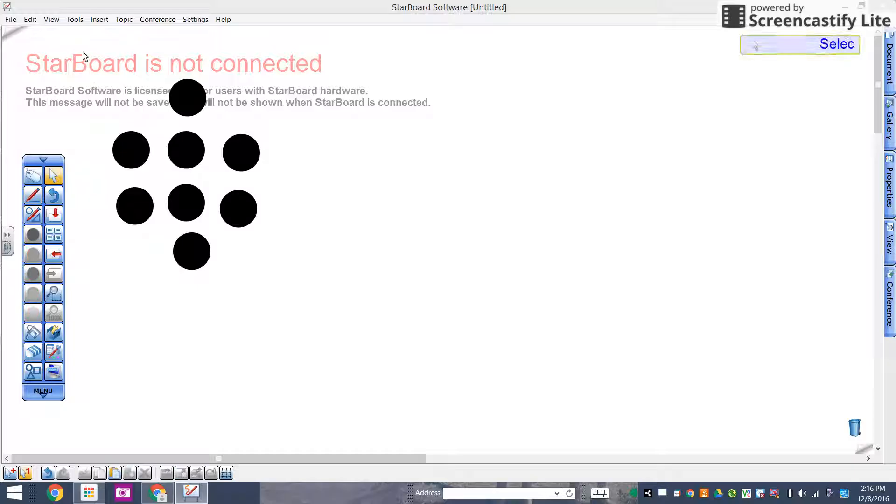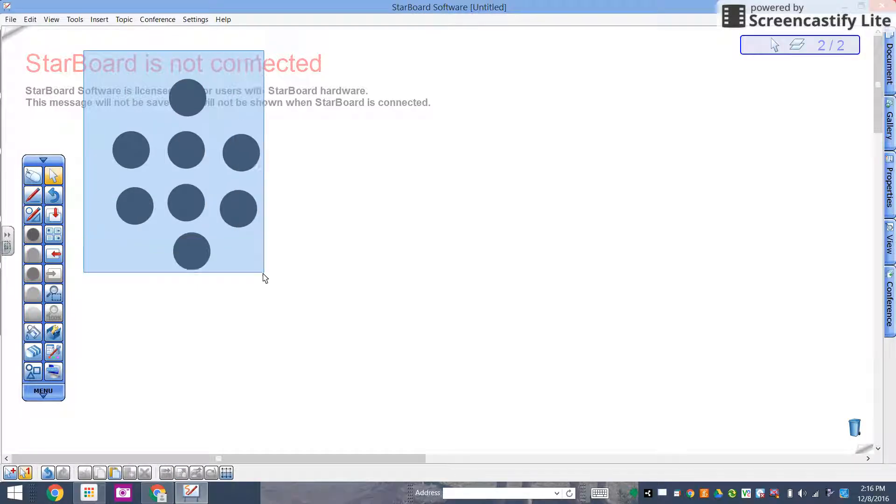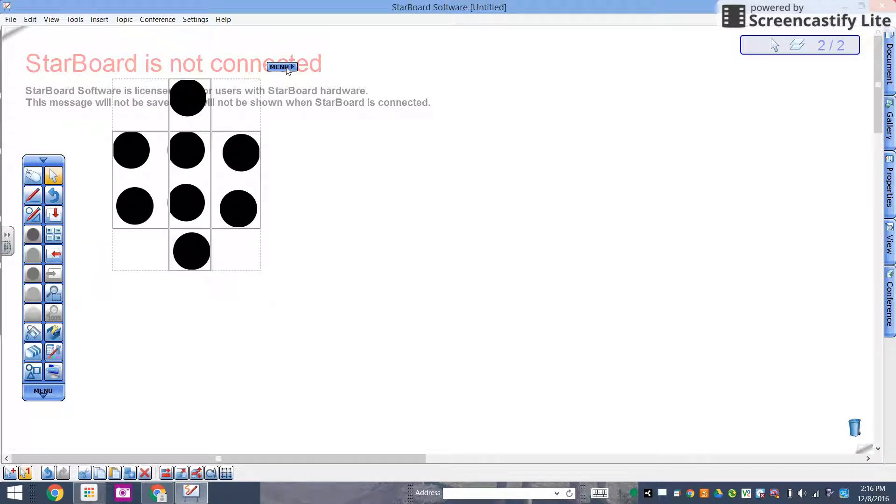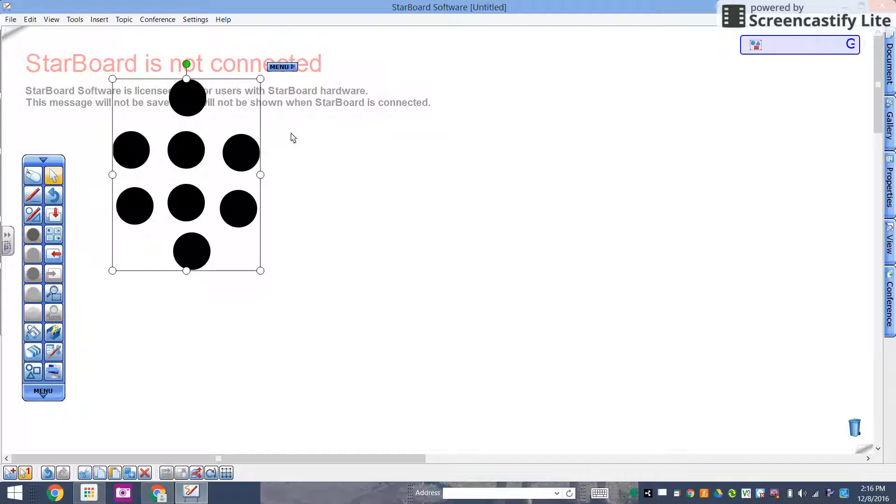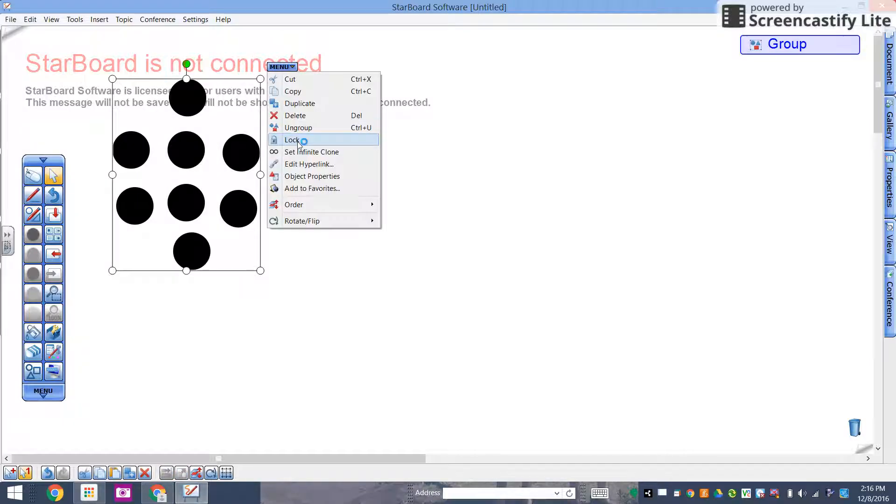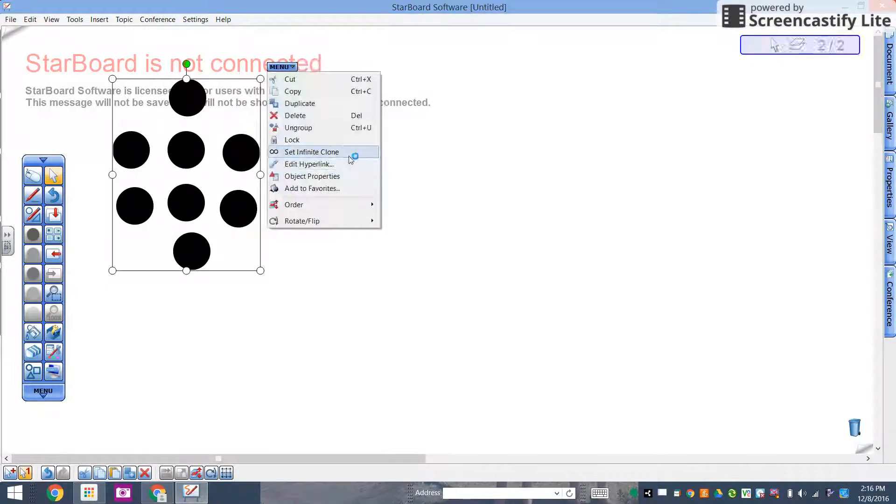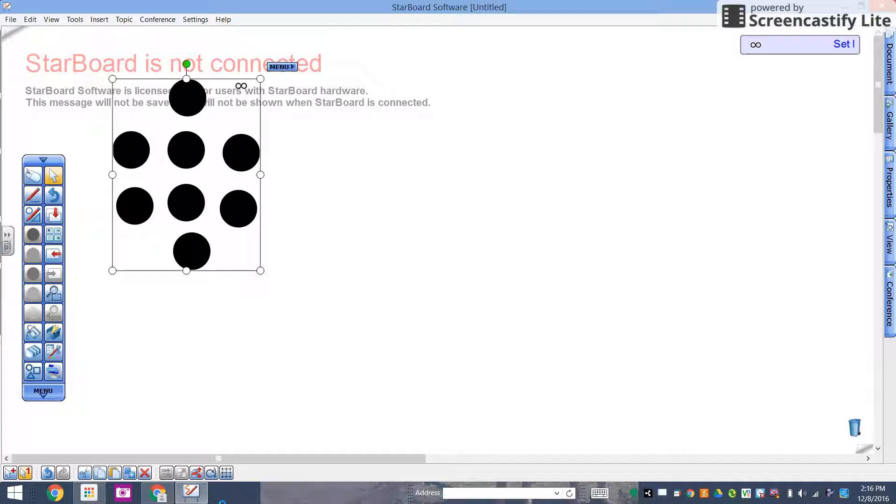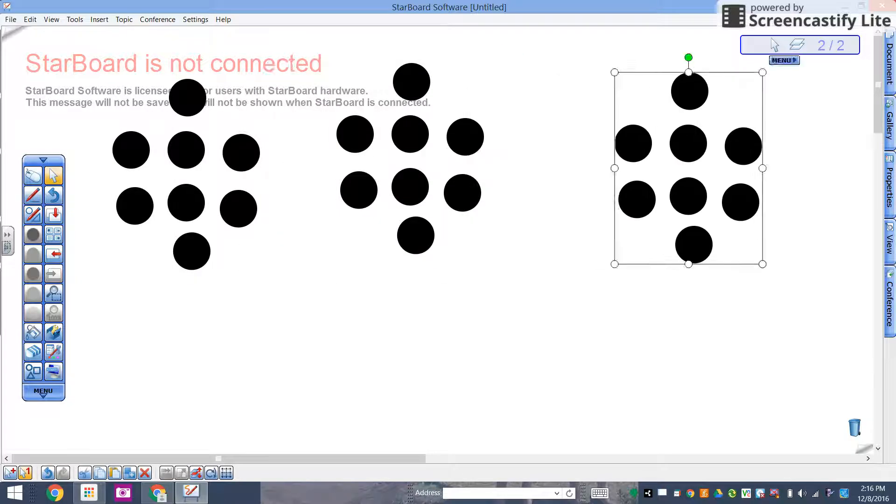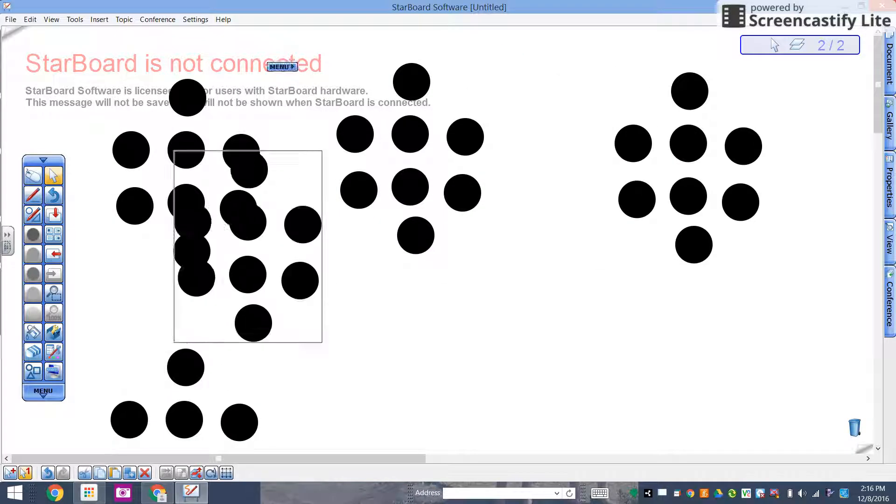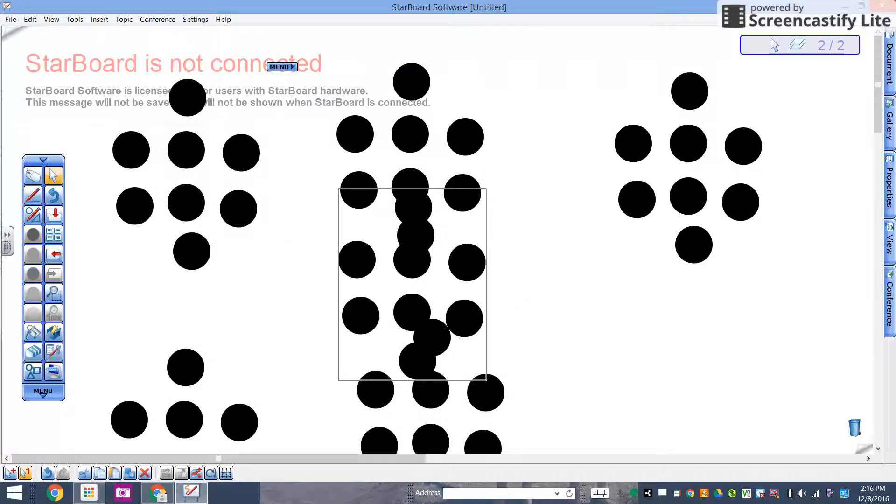If I select that dot pattern, sometimes I have to group it first, and then once it's grouped I can infinite clone it and have it all over the board. And again, kids can talk about...